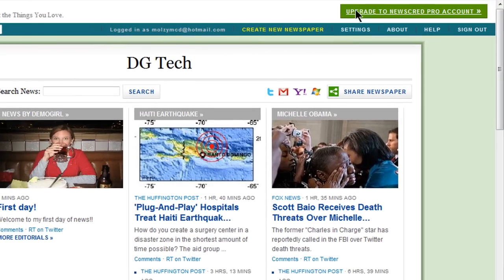Check out NewsCred Pro if you want additional features like a custom domain, make money by running ads, and more control over customization. When you're ready to share your newspaper with the world, you have a variety of social networking tools right here.